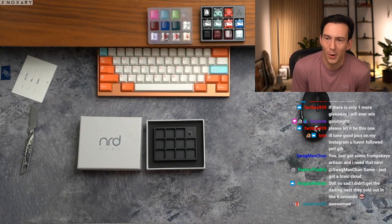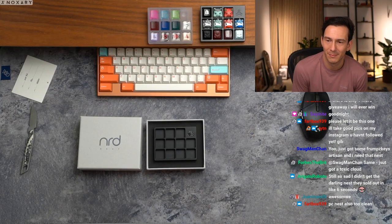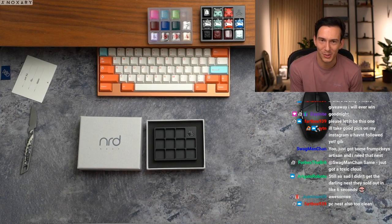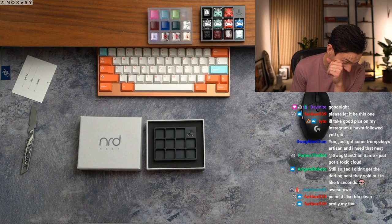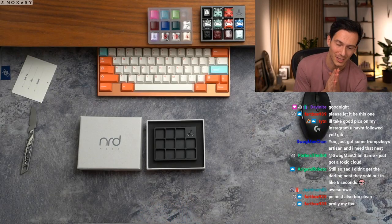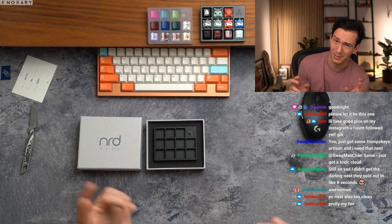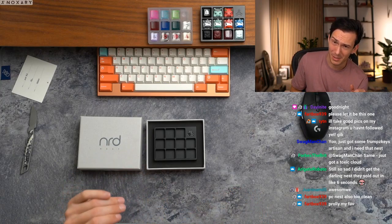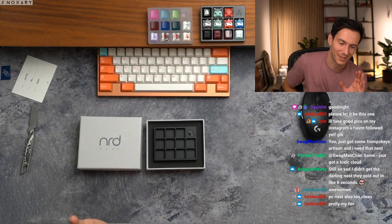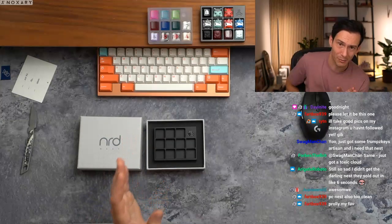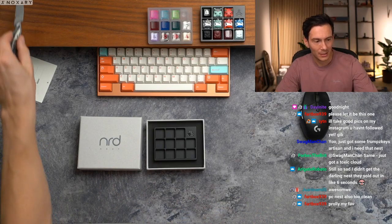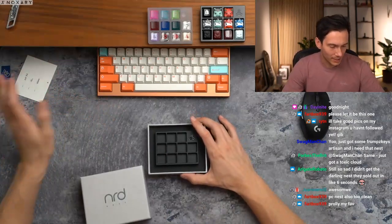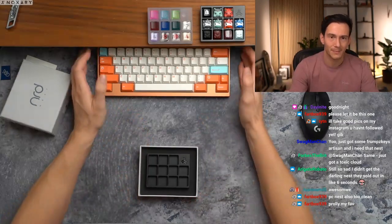Day and Night, I appreciate you brother, have a good one. PC nest also too clean, yo. I do have some super, I'm very excited for the next mini round of nests I have coming. We've done some experimenting with different materials and I will say, if you like the PC nest you're gonna love what we have coming. So anyways, without further ado, we're gonna go ahead and give away the vader nest.